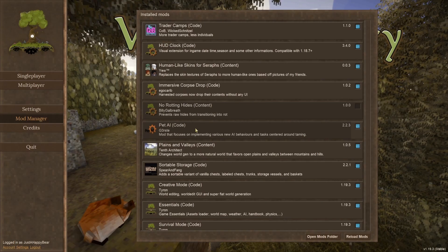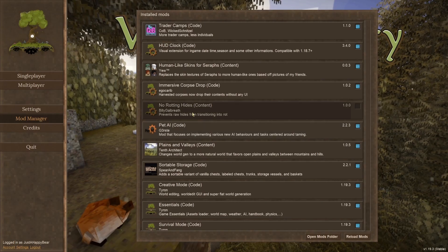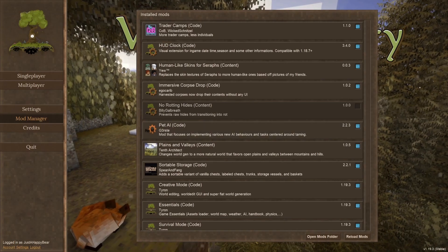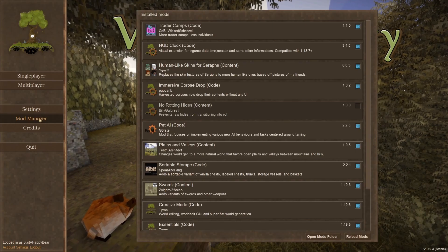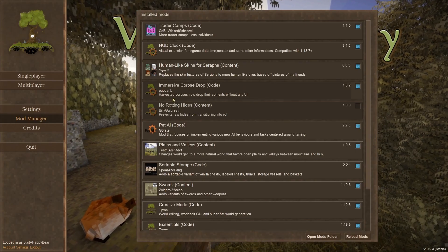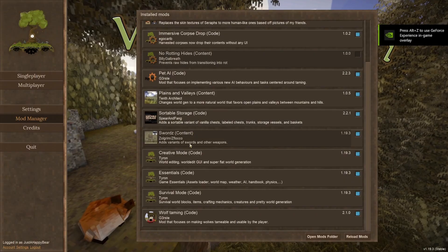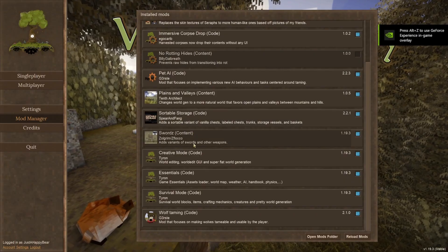After the mods you want are in the folder, restart your game. Once your game opens back up, you should see your installed mods in the manager.